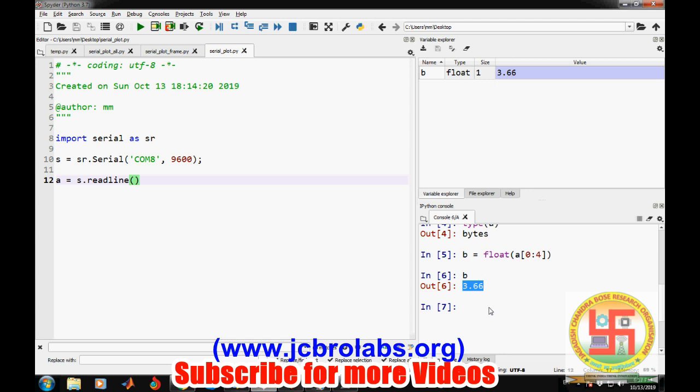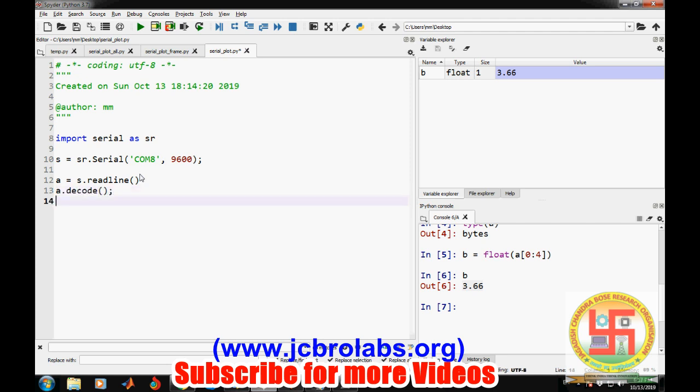These are the similar commands which we will be needing to get the voltage value from this Arduino port. Whatever we receive on the serial port is in the form of ASCII characters. We need to convert those ASCII characters into a floating-point number in order to plot it.